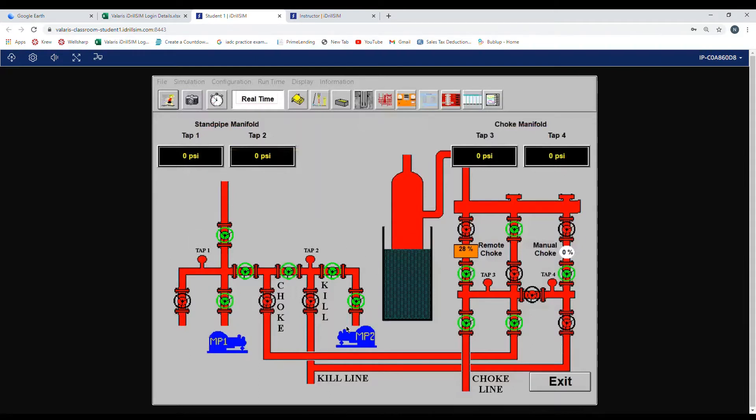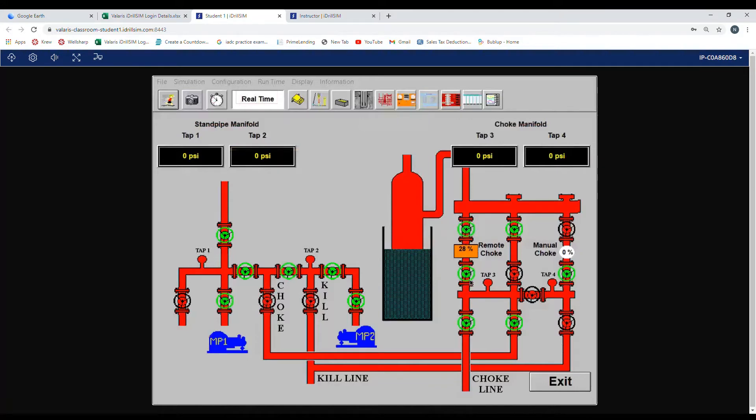Now choke manifold. We practice Valerius's policy hard shutting. The valves before and after the choke will be in the open position. We're going to close the other valves on the manifold and line up the hydraulic choke.